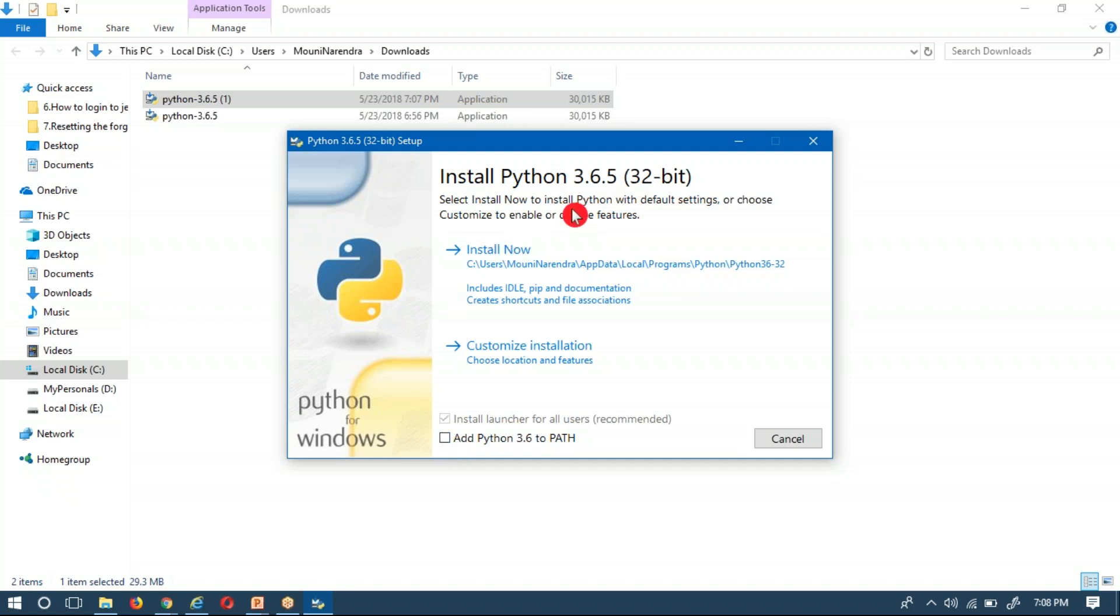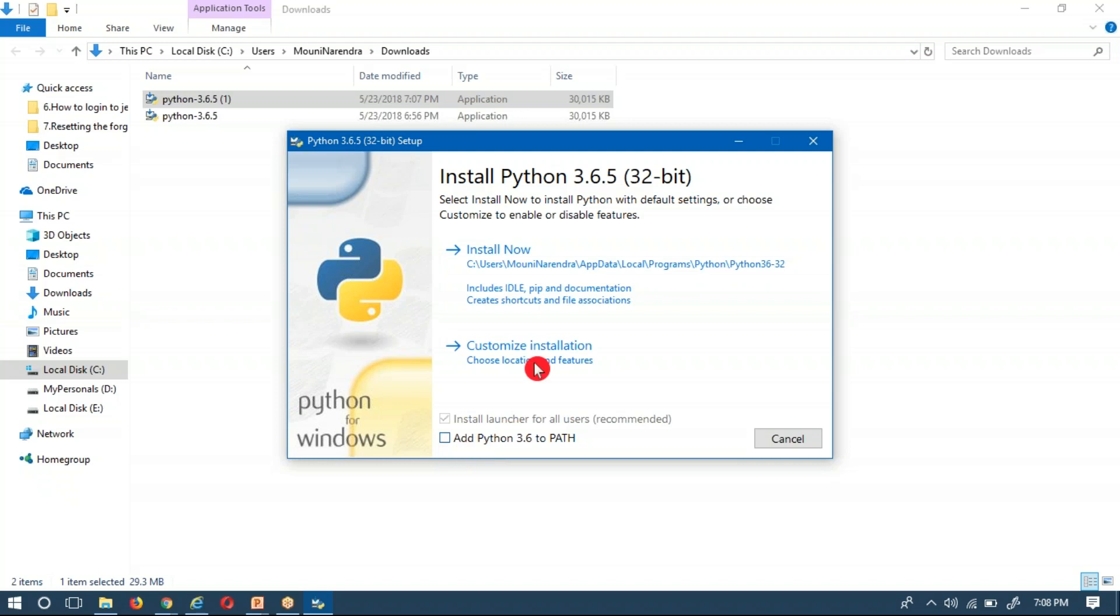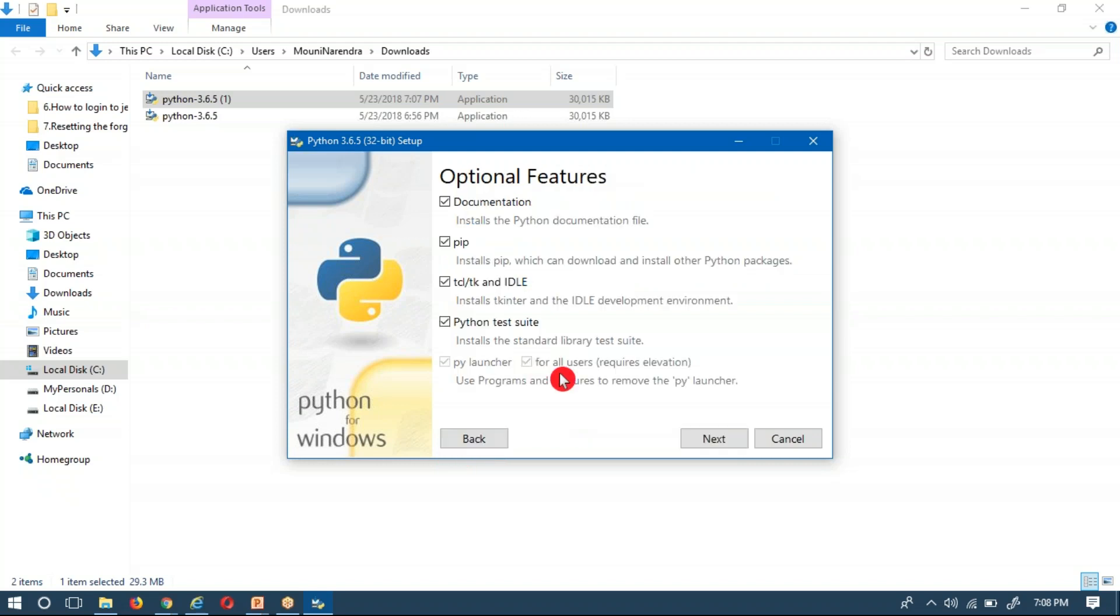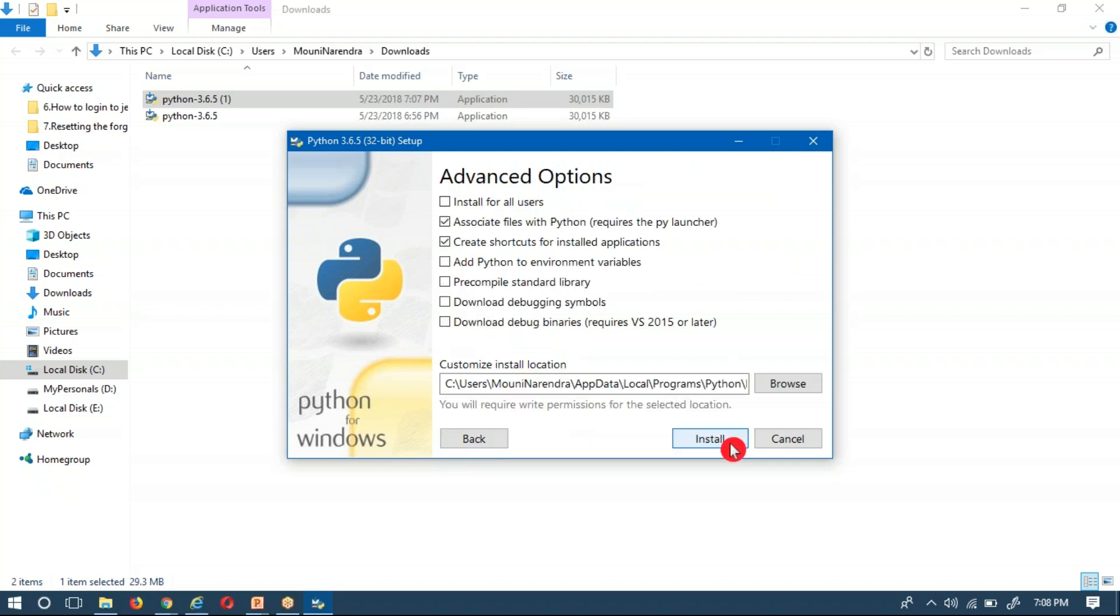They will overlap, meaning while running your program you can't select the correct Python. Instead of that, just don't enable this one and go with Customize Installation and go with the default options.